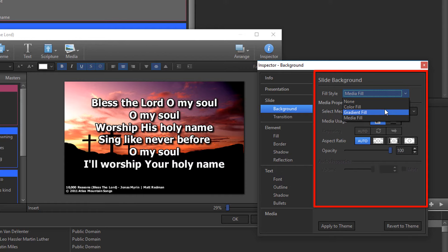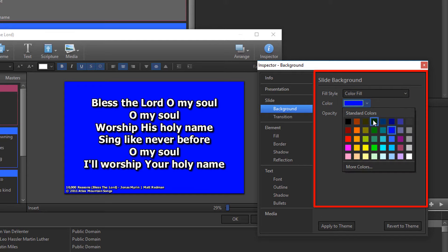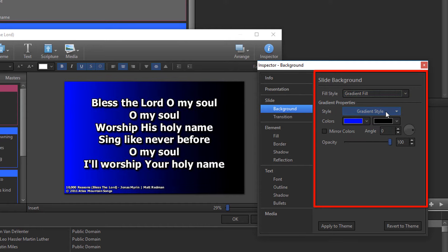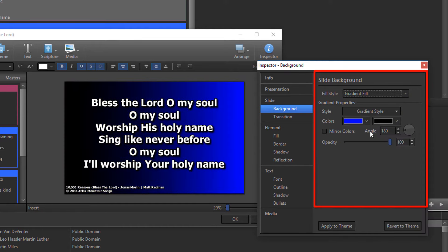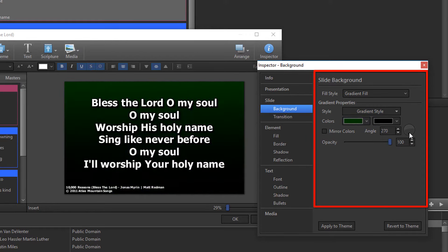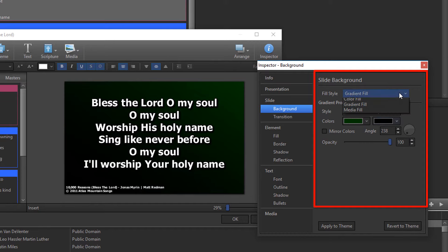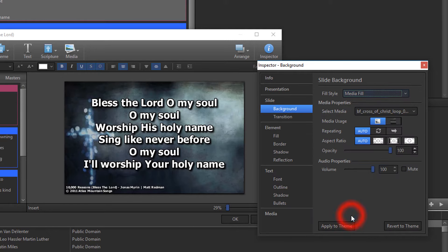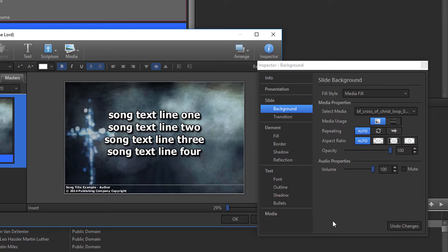If you choose Color Fill, just select the color you want. If you choose Gradient Fill, select the Gradient Style, then the Colors and the Angle. If you choose Media Fill, select the video or image you want. Whether you choose Color Fill, Gradient, or Media, if you want your selection to be on all slides, click Apply to Theme at the bottom. If you're on the Masters tab, you won't need to click Apply to Theme.